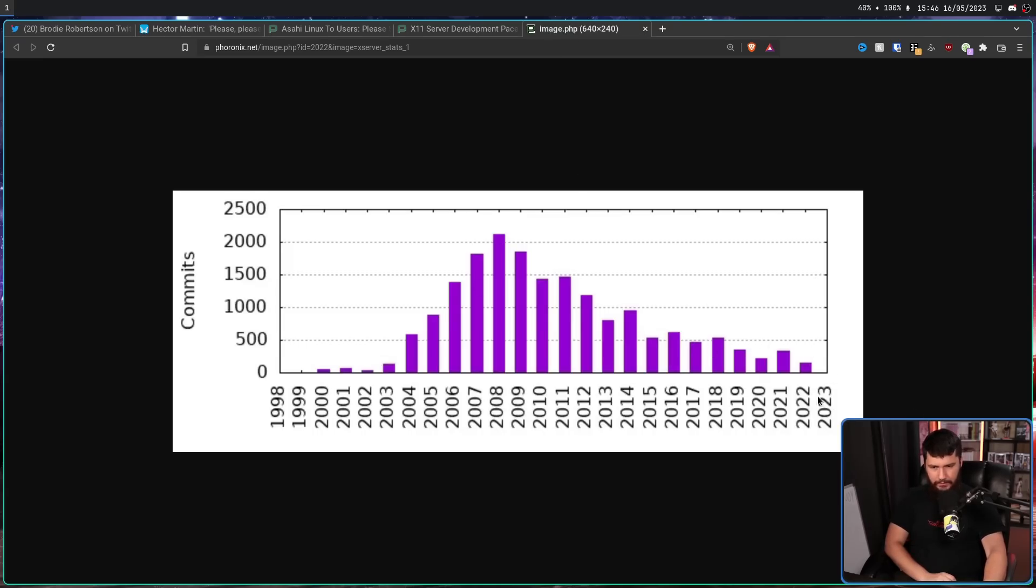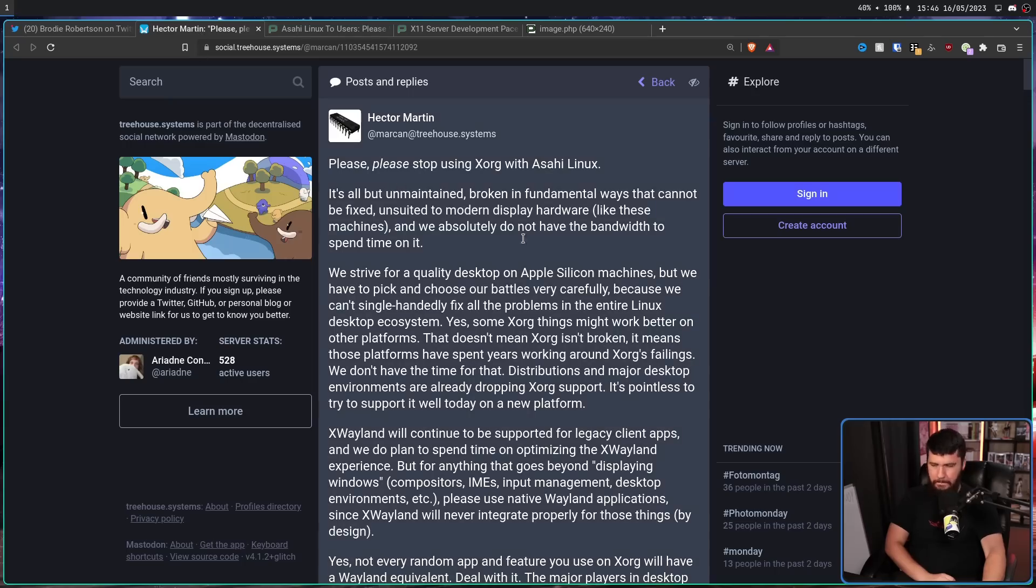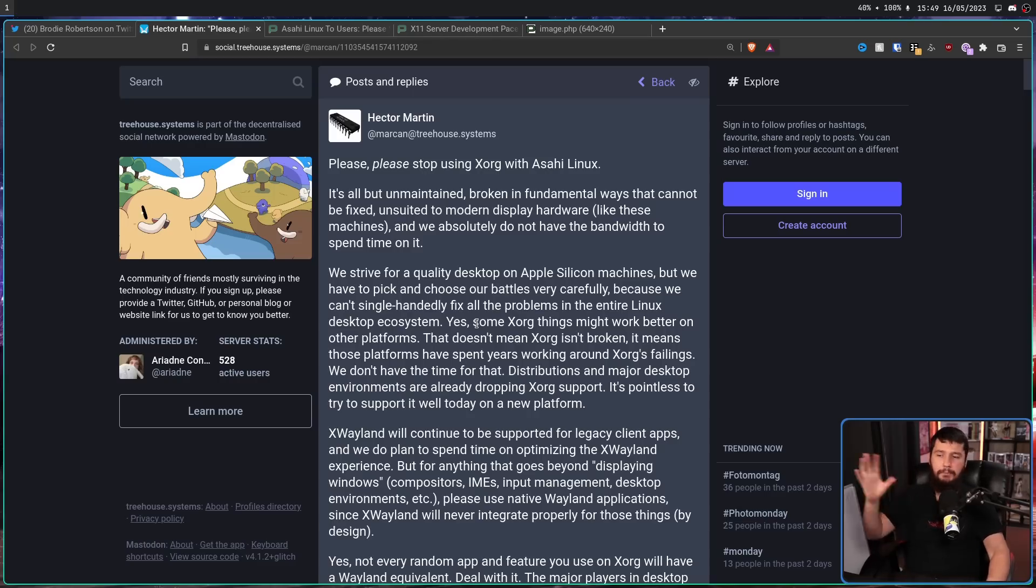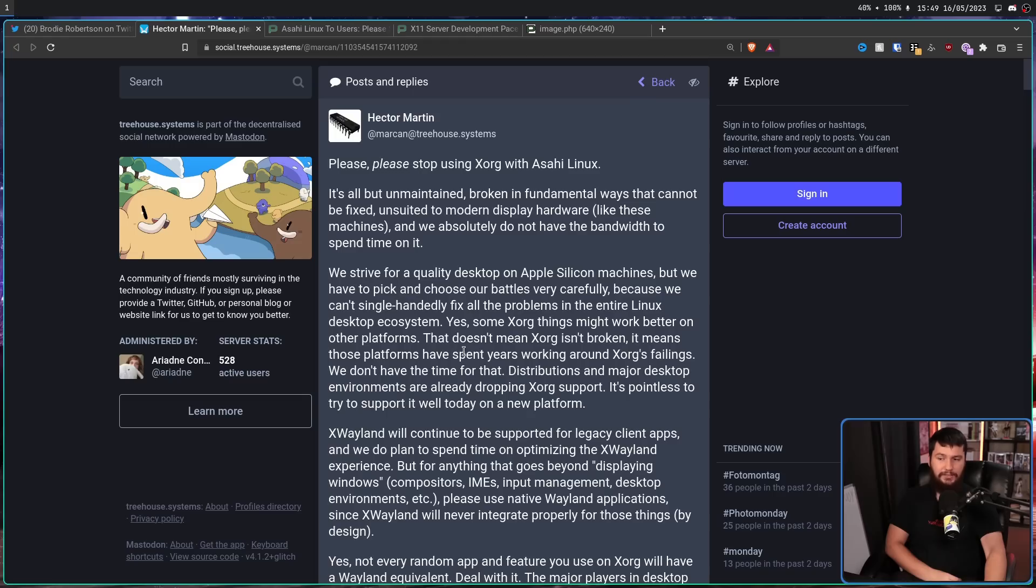Now, 2023 is empty because the data for this hadn't been collected yet. But this was 2022. This is like 150 commits over the entire year. That's not great. Yes, some Xorg things work better on other platforms. Other platforms being things that are not the Apple devices. That doesn't mean Xorg isn't broken. It means those platforms have spent years working around Xorg's failings. We don't have time for that.